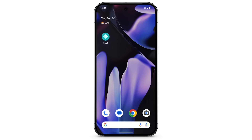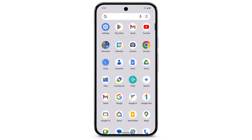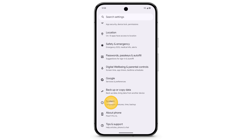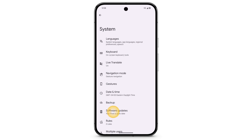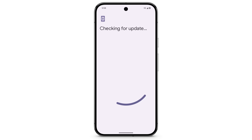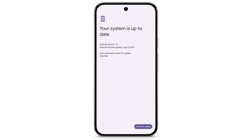The Fitbit app is compatible with Android 10 or higher. To check for system updates, swipe up to find all of your apps, open Settings, scroll down, tap System, tap Software Updates, then tap System Update and follow any on-screen instructions.